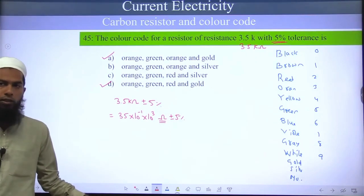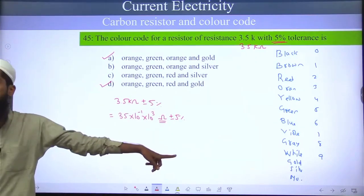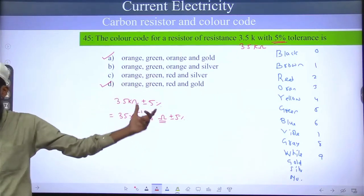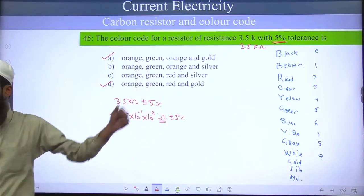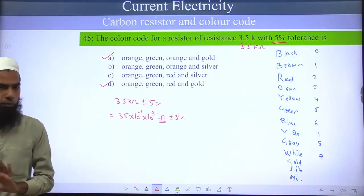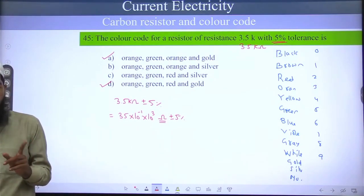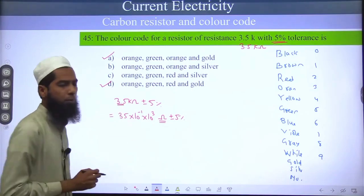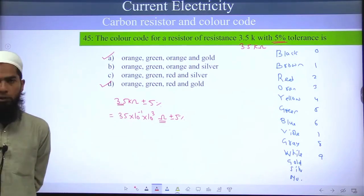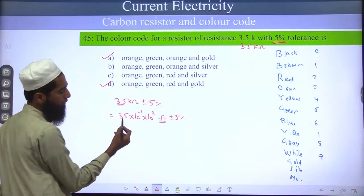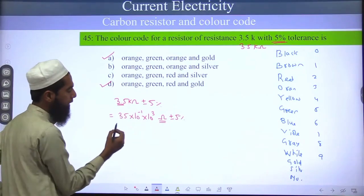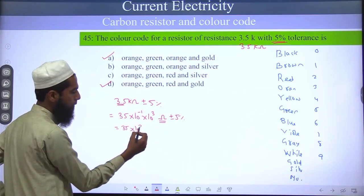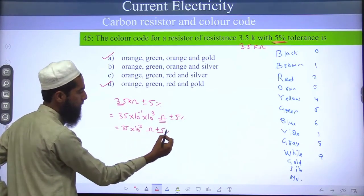The first thing to remember: the value you get from the color code will always be in ohms. If you have another unit, then you will convert it. A kilo ohm value will not directly come; you will convert it into ohms. There will be no decimal point — you will have a pure number. So you will have 35 × 10^(-1), and kilo will be 10^3, giving 35 × 10^2 ohm, plus minus 5 percent.